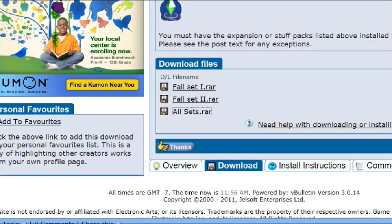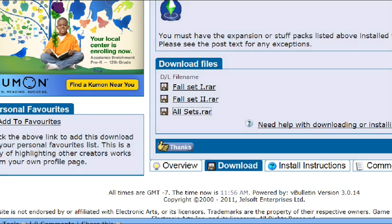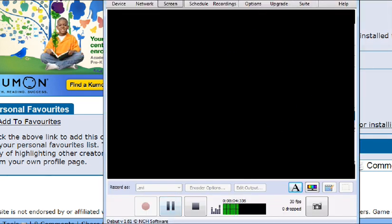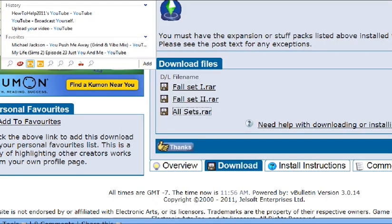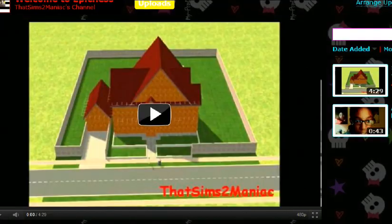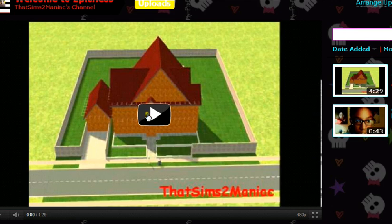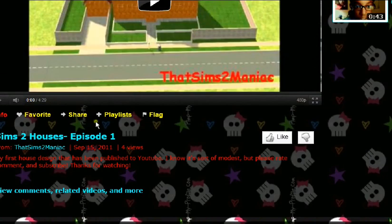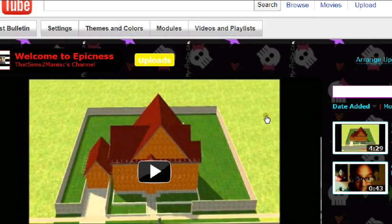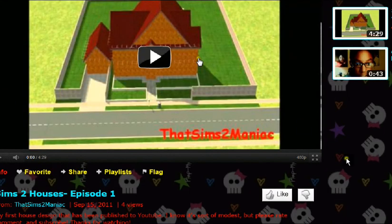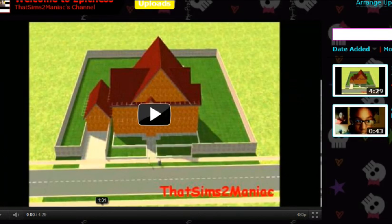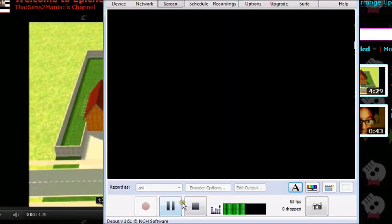That's pretty much all you do to download anything that you need. Thanks for watching. Check out my YouTube channel. I will be posting more soon. I've made a new video on my Sims 2 houses that I make, and it's pretty good quality. I've only had four views and would really like some more. Especially if you like my video, please comment, subscribe, rate — whatever. Alright, thanks for watching, you guys. Bye.